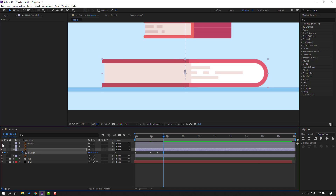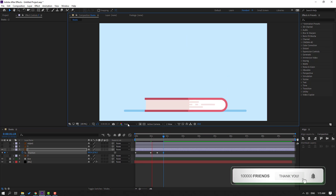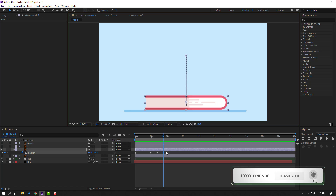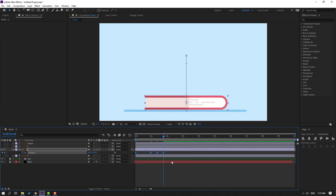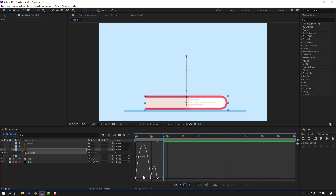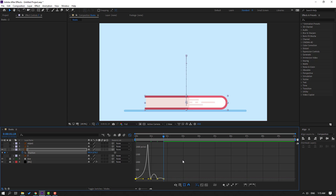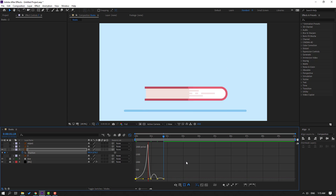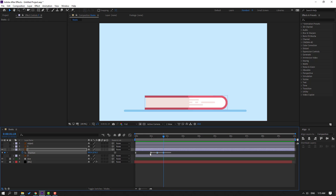Hide other objects to preview. Select these keyframes and apply Easy Ease. Go to the Graph Editor and select this graph. Adjust the graph curve. Preview again. Go to the keyframes, select the last keyframes, and move them to the left to speed up the animation.